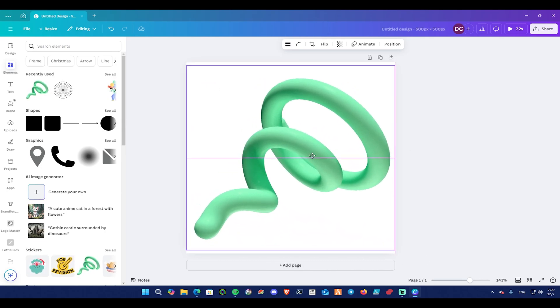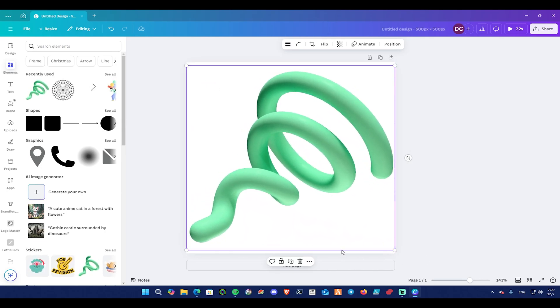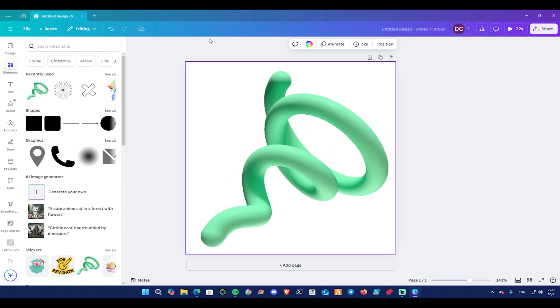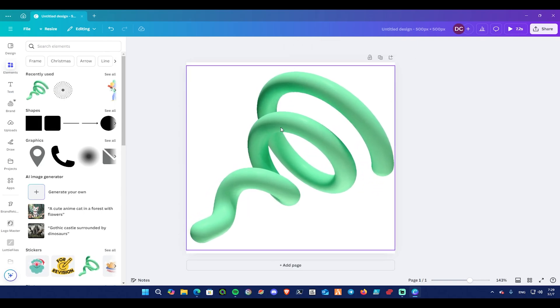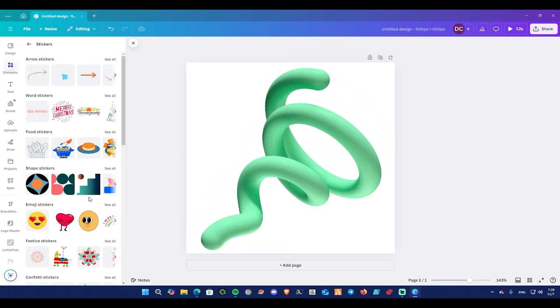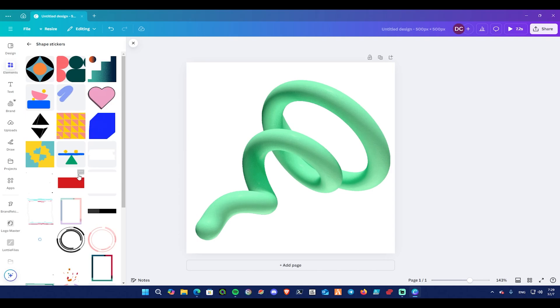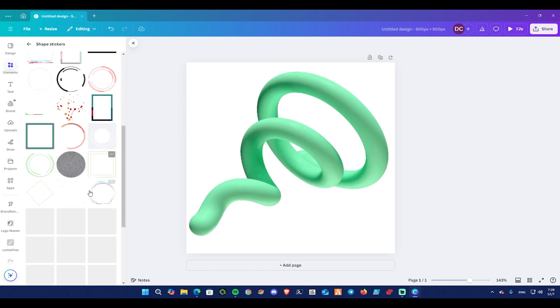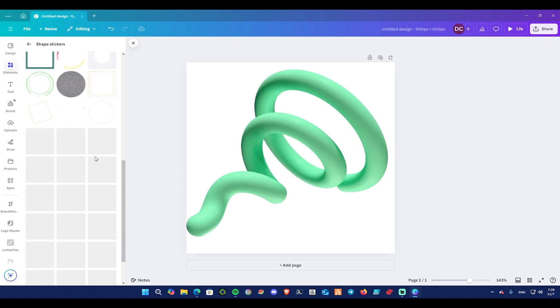You can choose any other sticker from elements in the left panel, then press on See All, then choose Shape Stickers, and from here you can choose any sticker you would like to use.